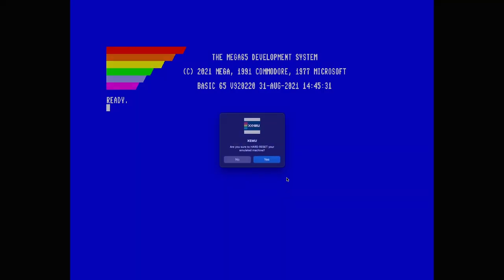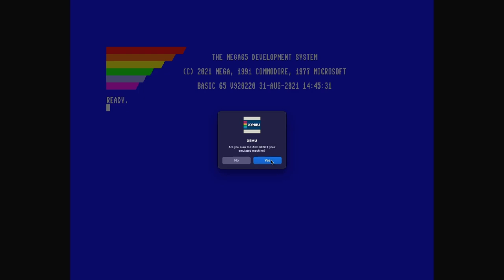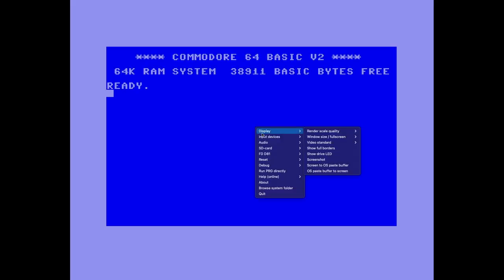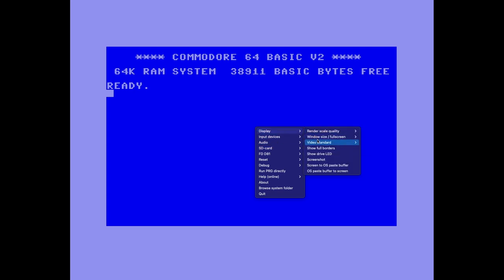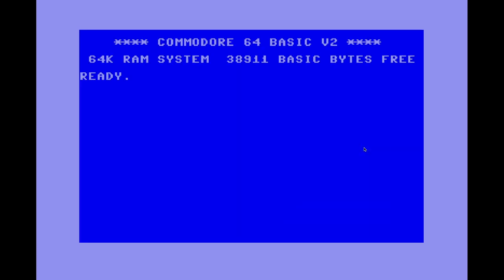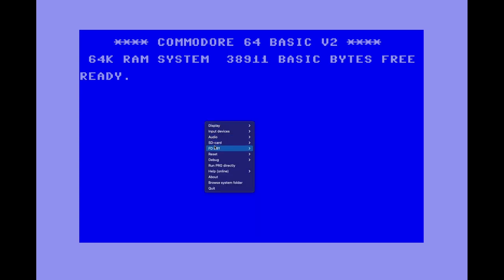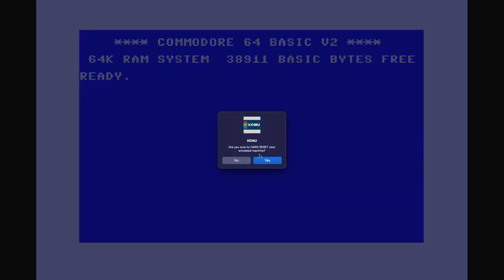We can also reset into C64 mode — oh, this is pretty cool. Let's go ahead and do that so you can see what C64 mode looks like. And now we're in C64 mode. Let me go ahead and change my display back to NTSC so you can see a little bit larger. We'll come back down and let's go ahead and reset to M65 mode.